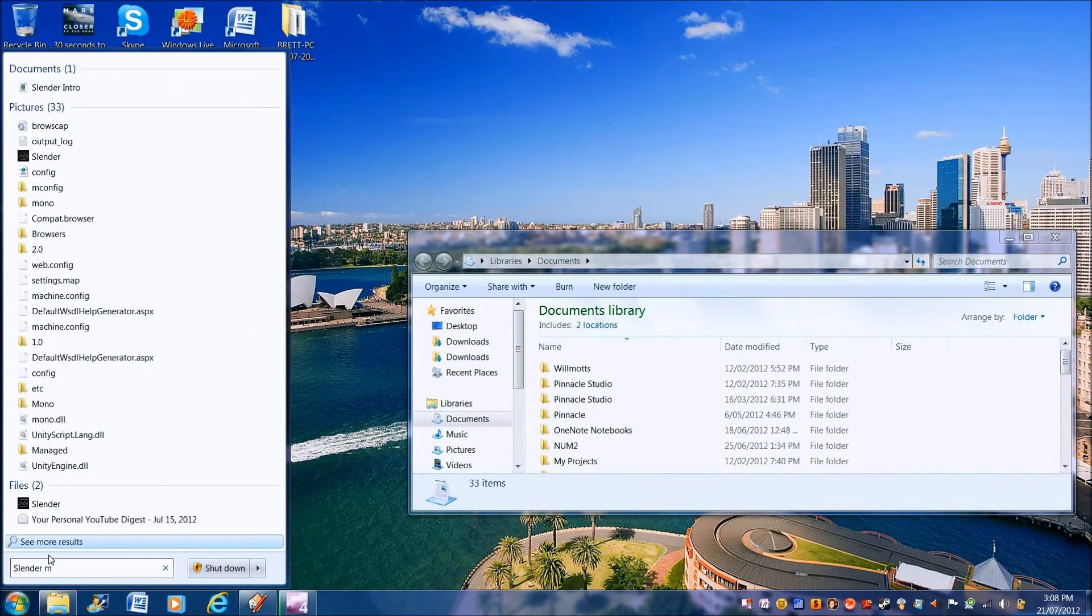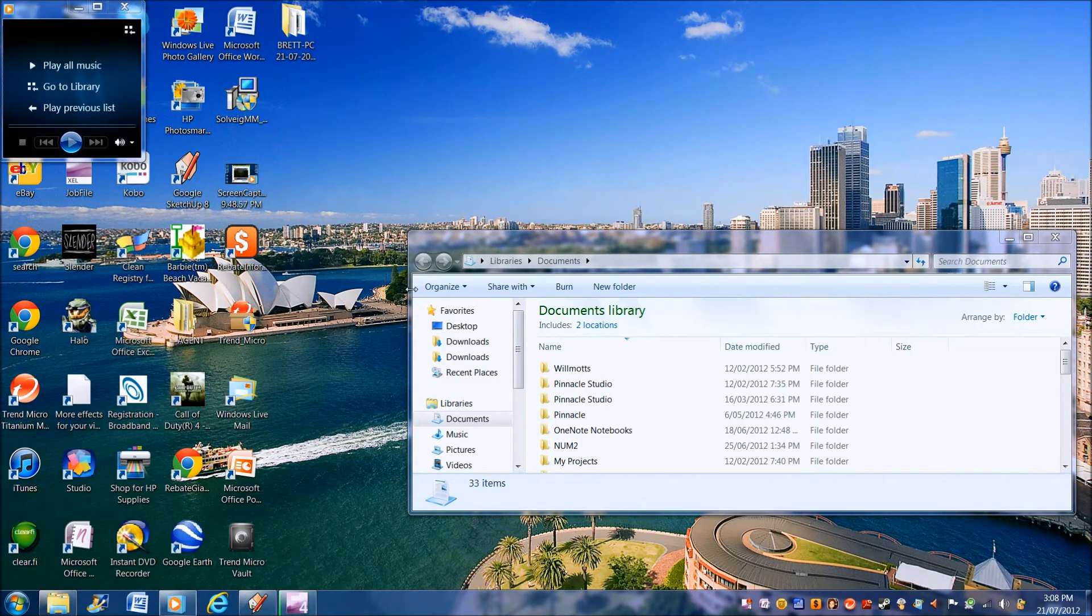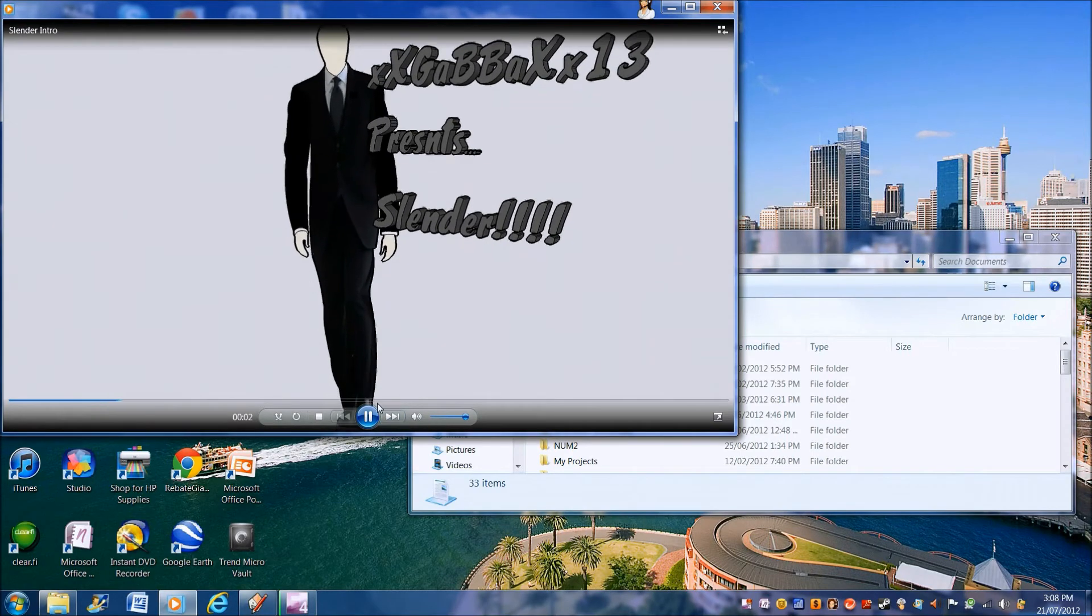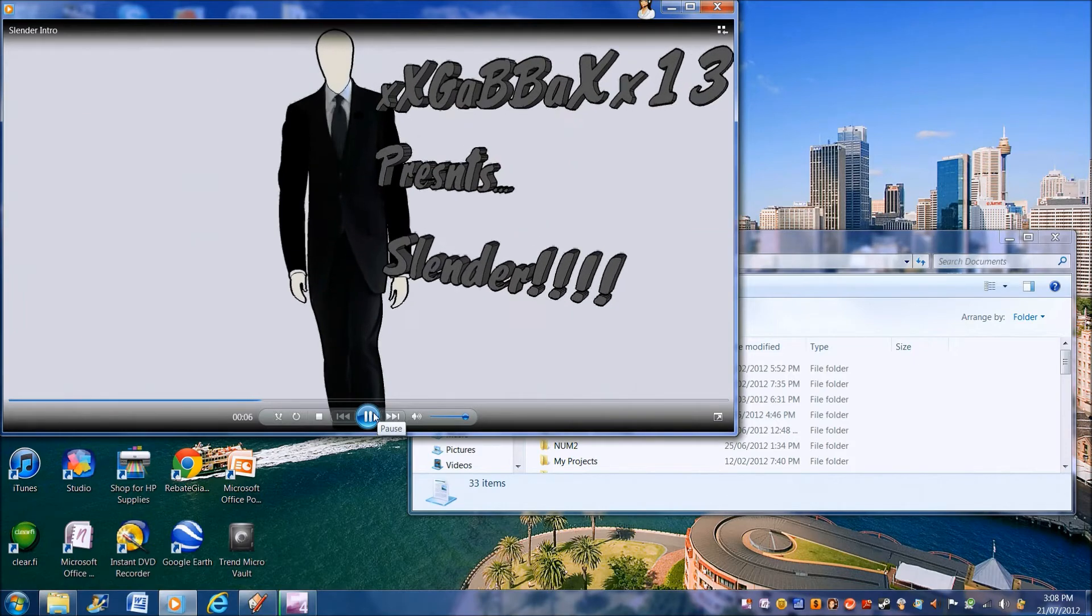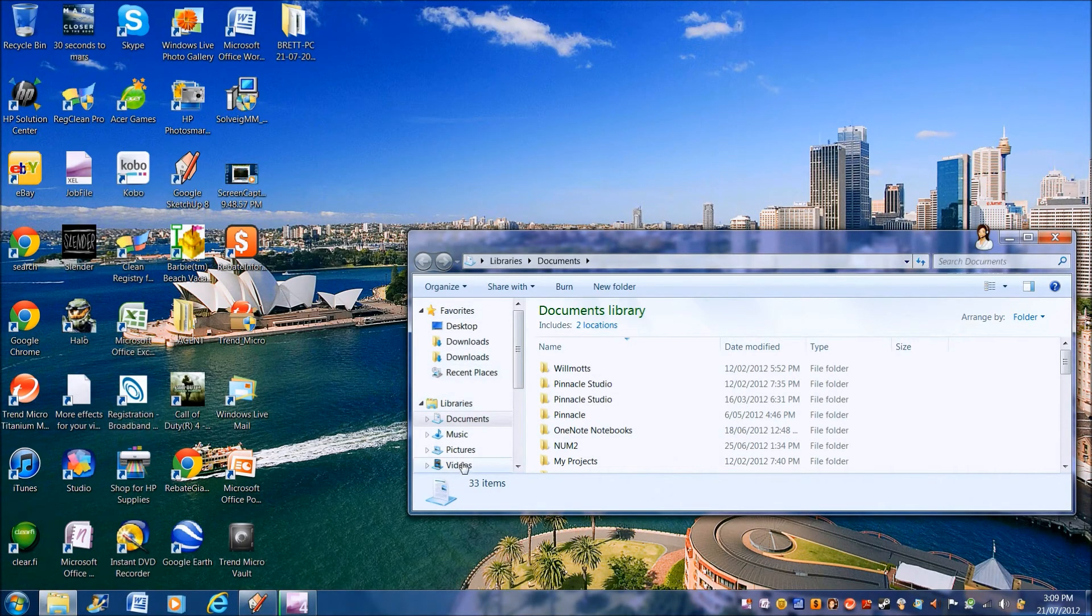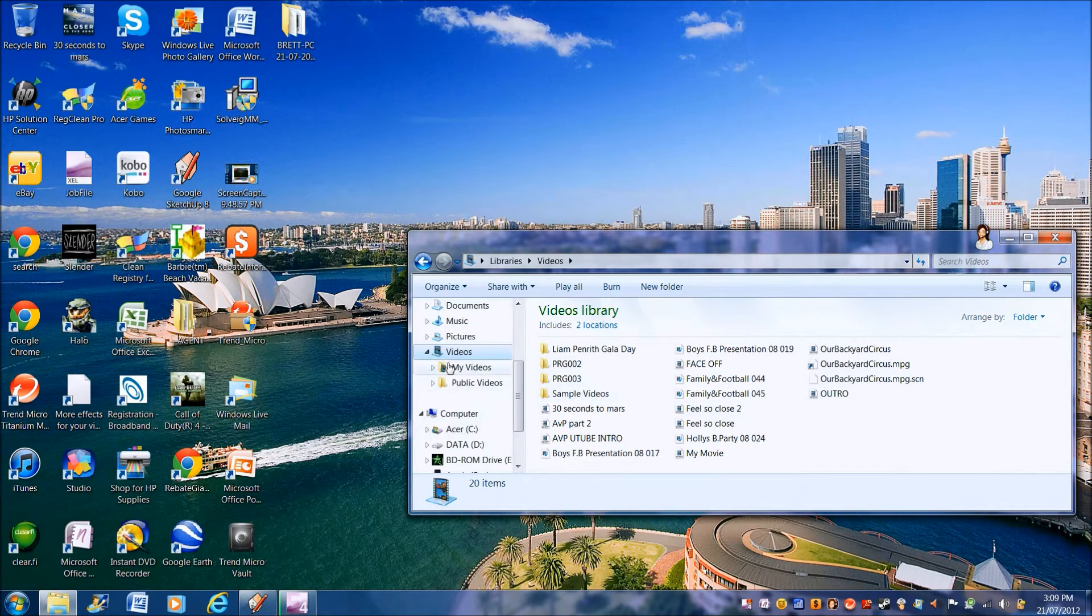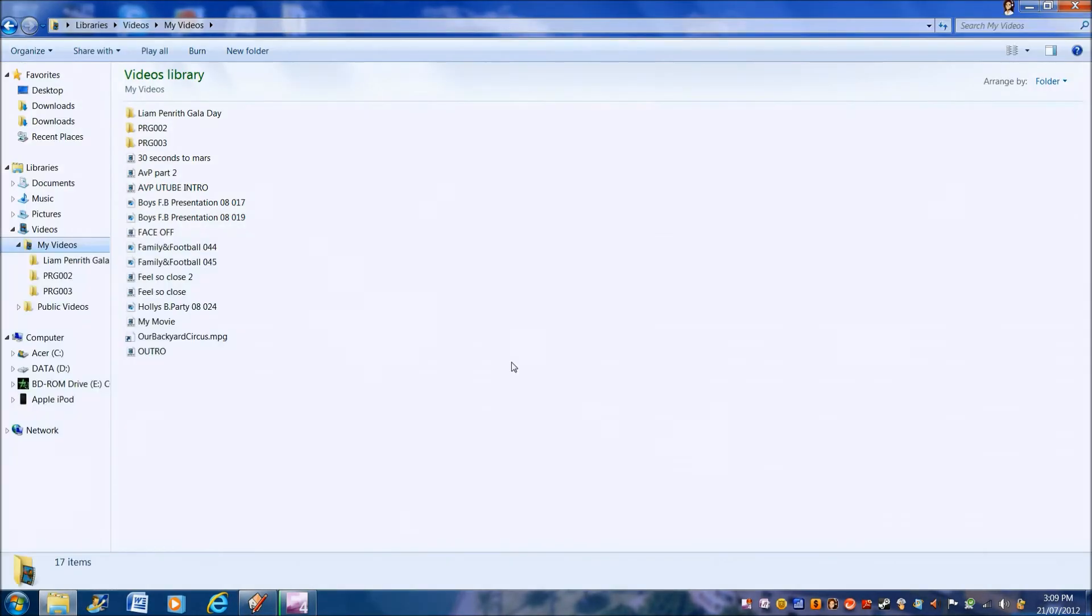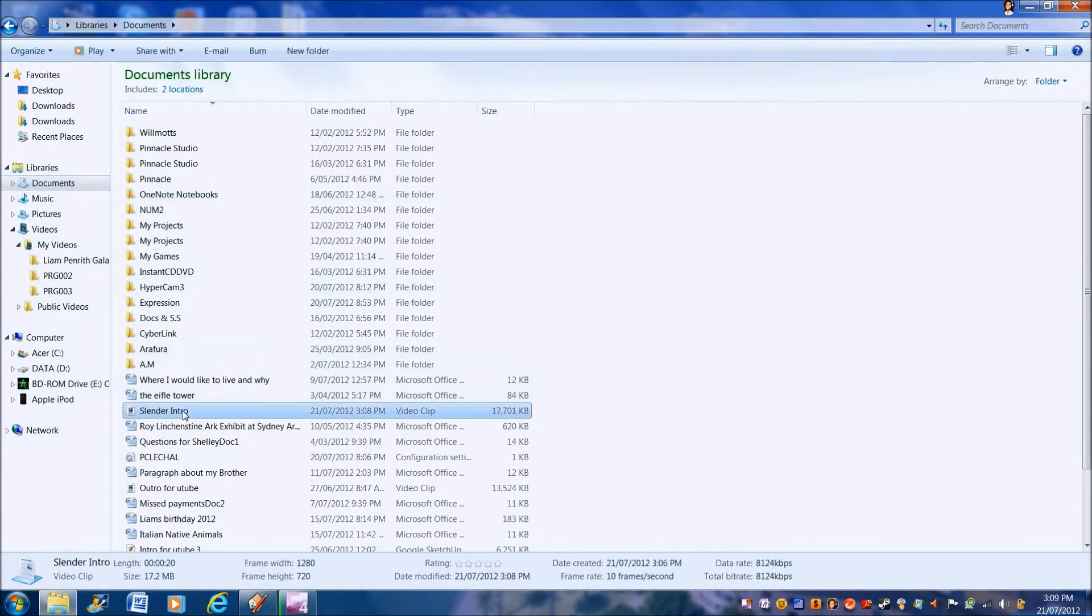Don't see it there so I'll just type up Slenderman. Slenderman Intro. And then that's it there. So I think it's in here I think. So my videos. I don't know where it is. Okay we'll try here. Oh here it is.